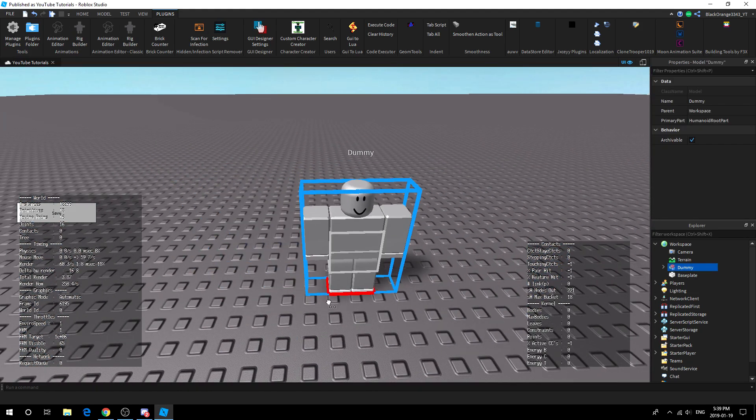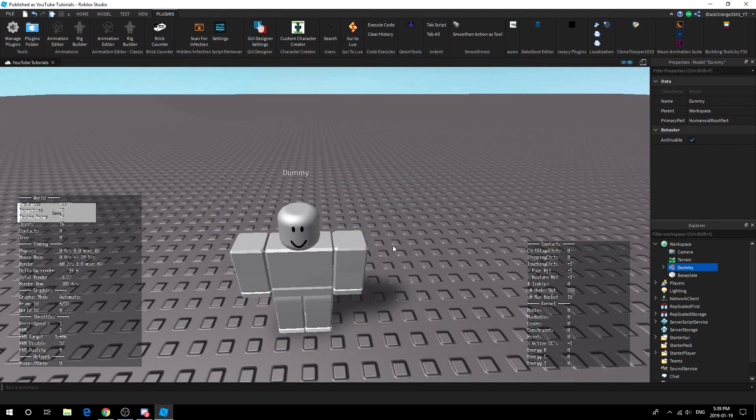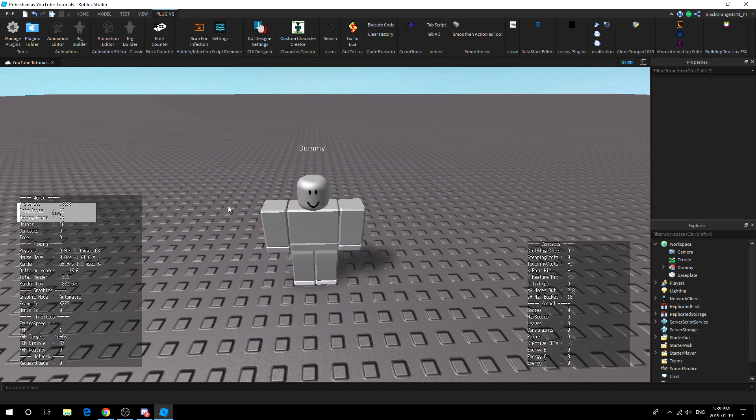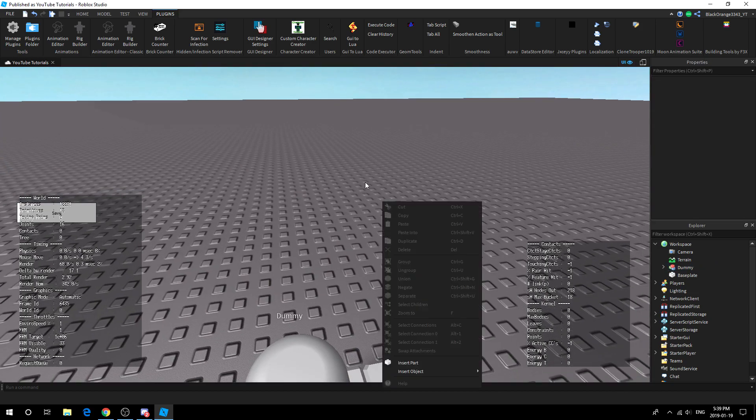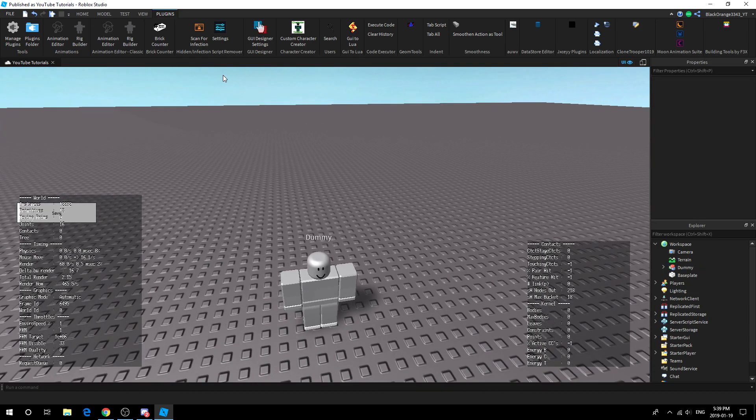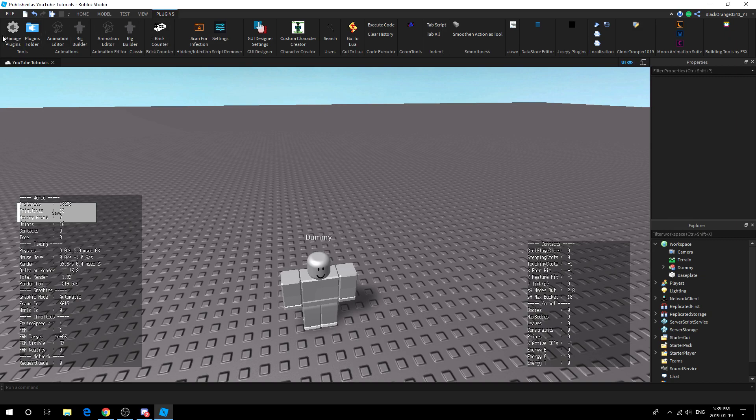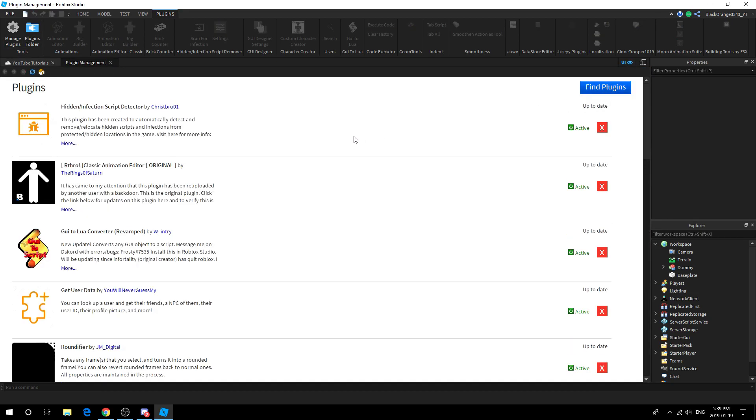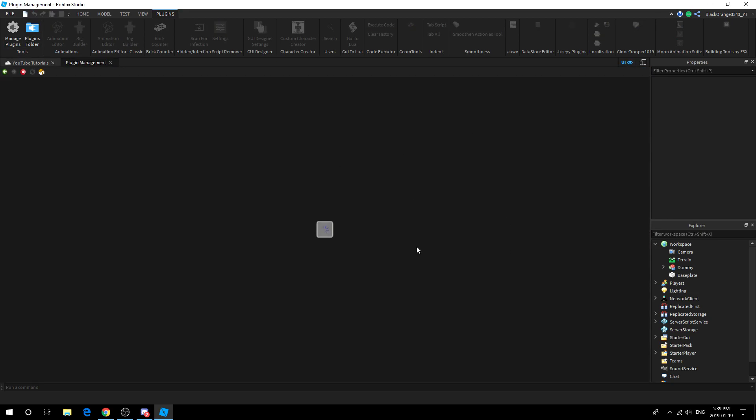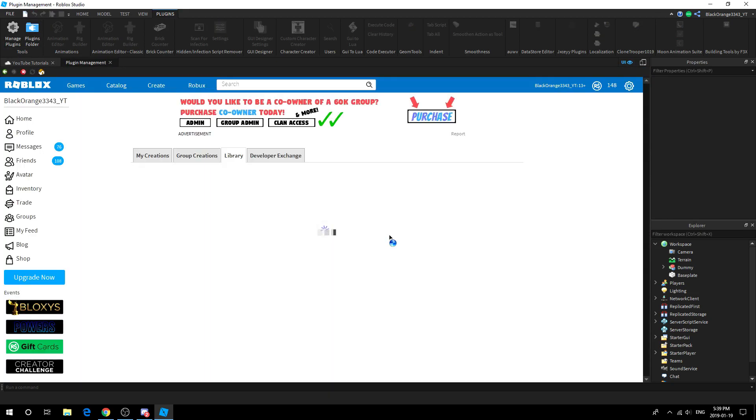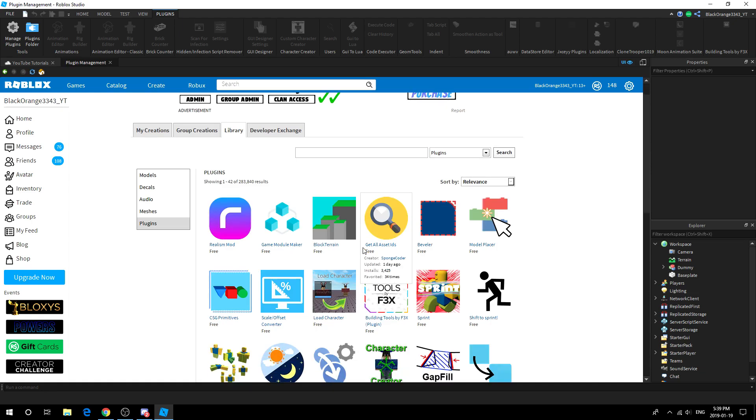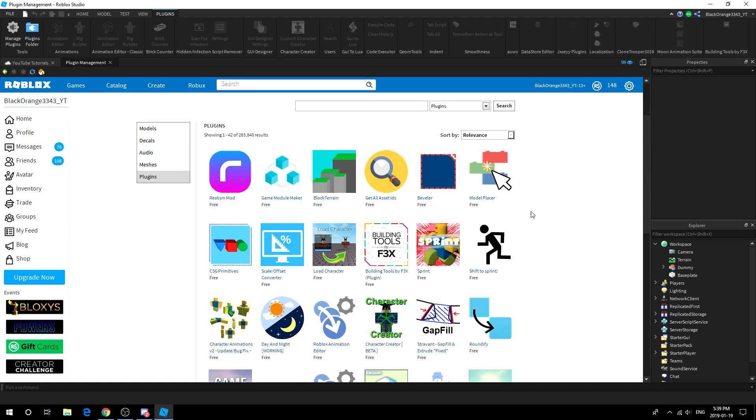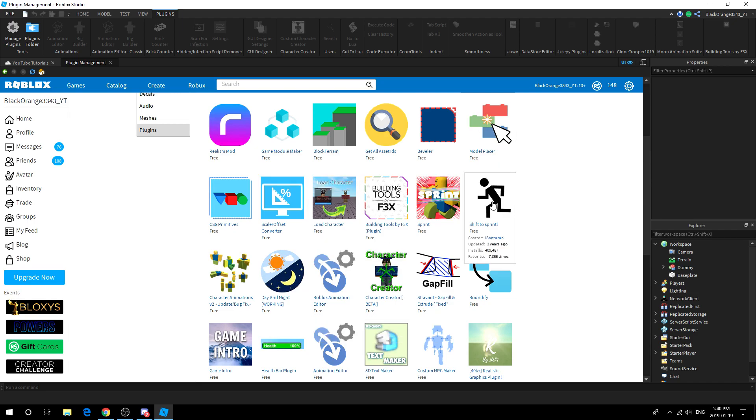As you can see I got a dummy and you might not know what I just did there. If you don't have a plugin, go ahead to manage plugins. To get to this tab, all you got to do is press plugins up here, then press manage plugins, and then press find plugins. Now the current animation editor I am using is down here called the Roblox Animation Editor.